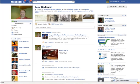Hi there guys, it's Alex from alex-goddard.com and today I want to show you how to put the Facebook timeline onto your Facebook account.